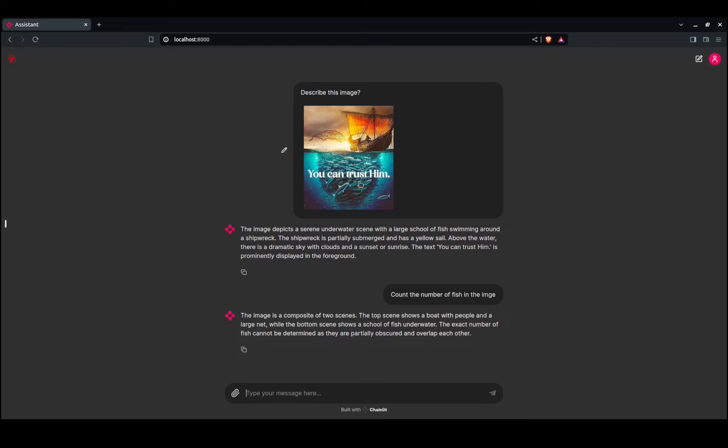The model says: 'The image is a composite of two scenes. The top scene shows about two people. The exact number of fish cannot be determined as they are partially obscured.' Wow, that's pretty slick! You saw we did two questions on the same image.